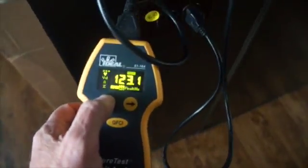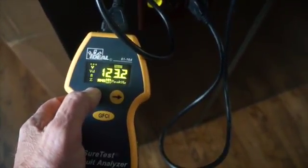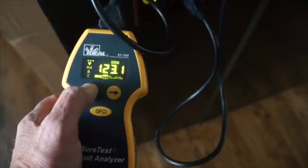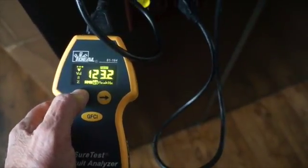The next reading that comes up tells us that we've got 123, 124 volts at the actual board, which is what we're looking for.